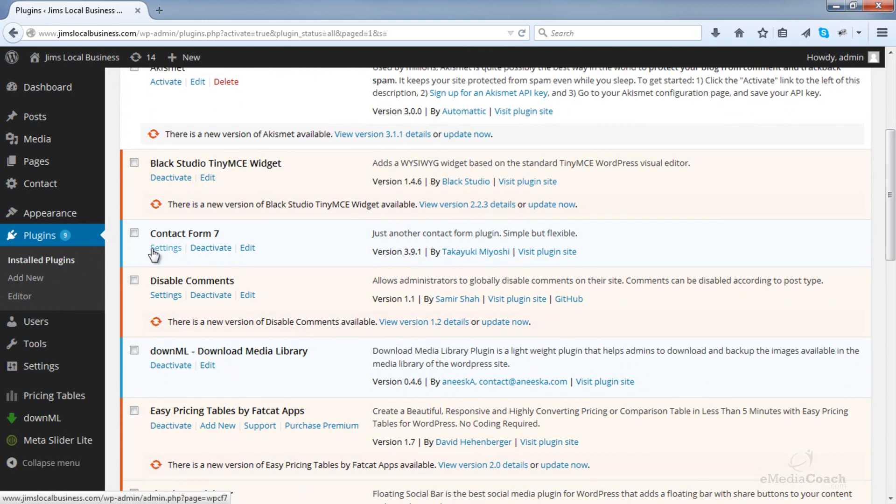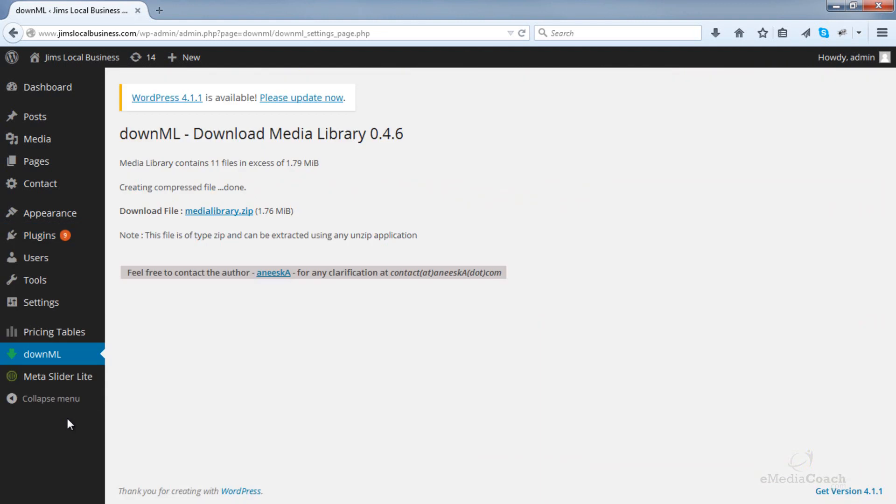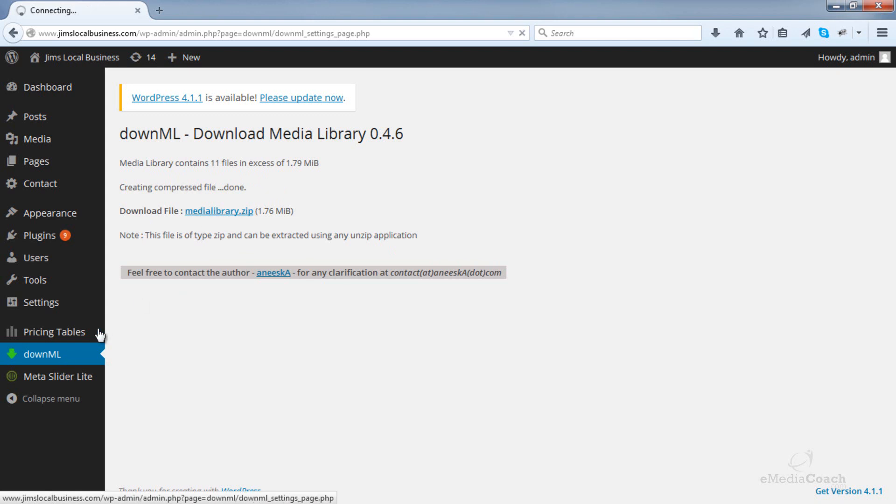Once that's done, you should see a tab on the left-hand side column called DownML. So just click on that, and then it will automatically generate and allow you to download your media library. So that's already done automatically when you click on that link.